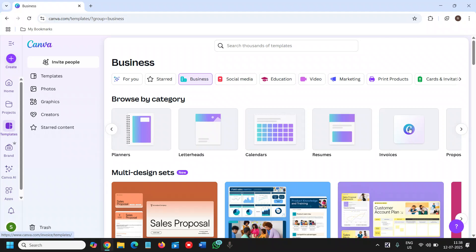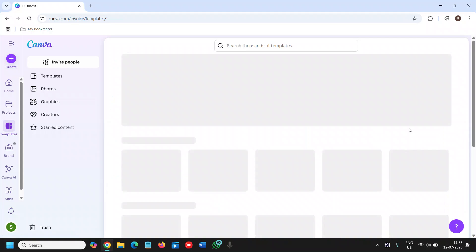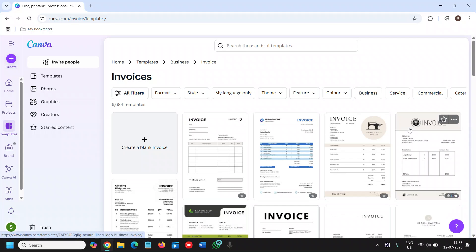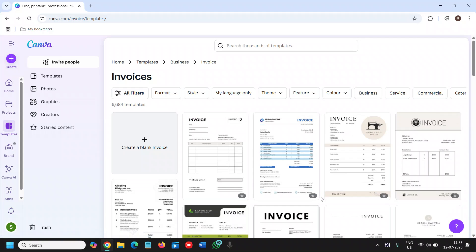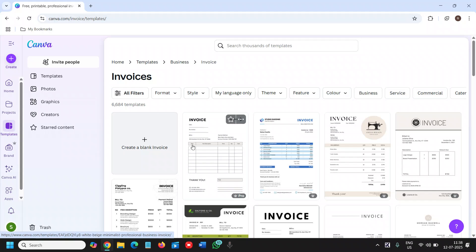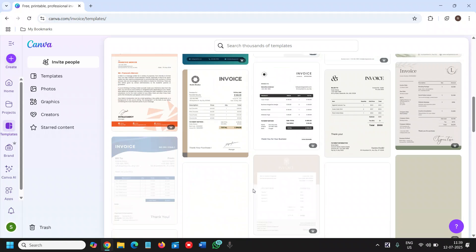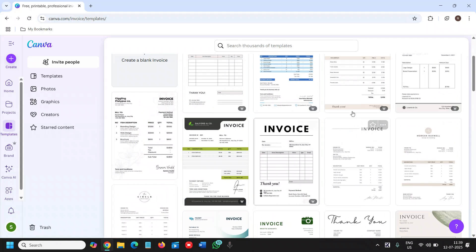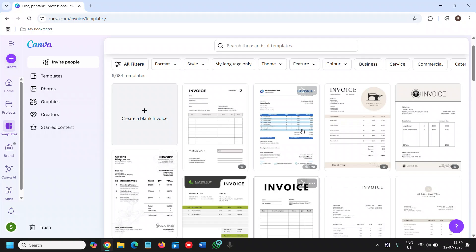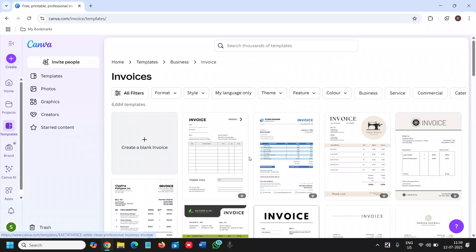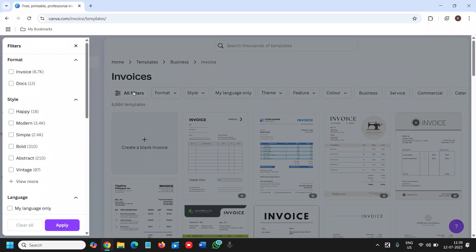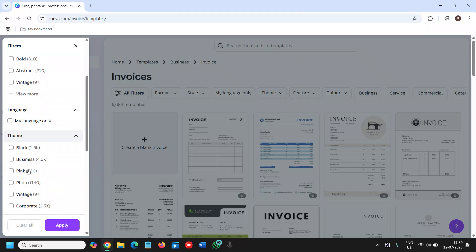The moment we do that, this is the important part: you can select any of the styles. There are 6,000 plus templates. Some of them are premium, but if you are looking for free, you can go to Filters and then you can select Invoice, which is 6.7k, and from here you can select free versions.